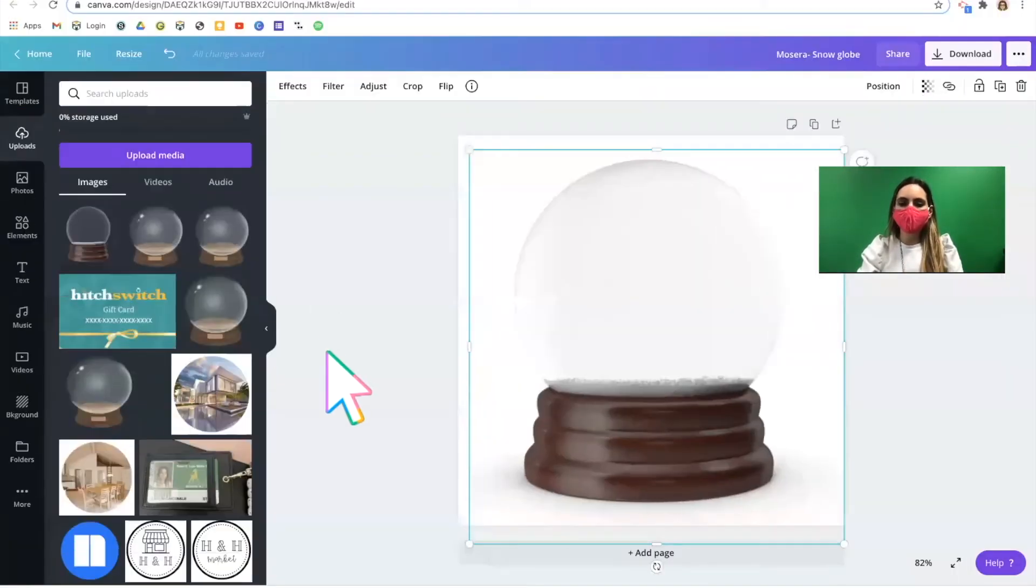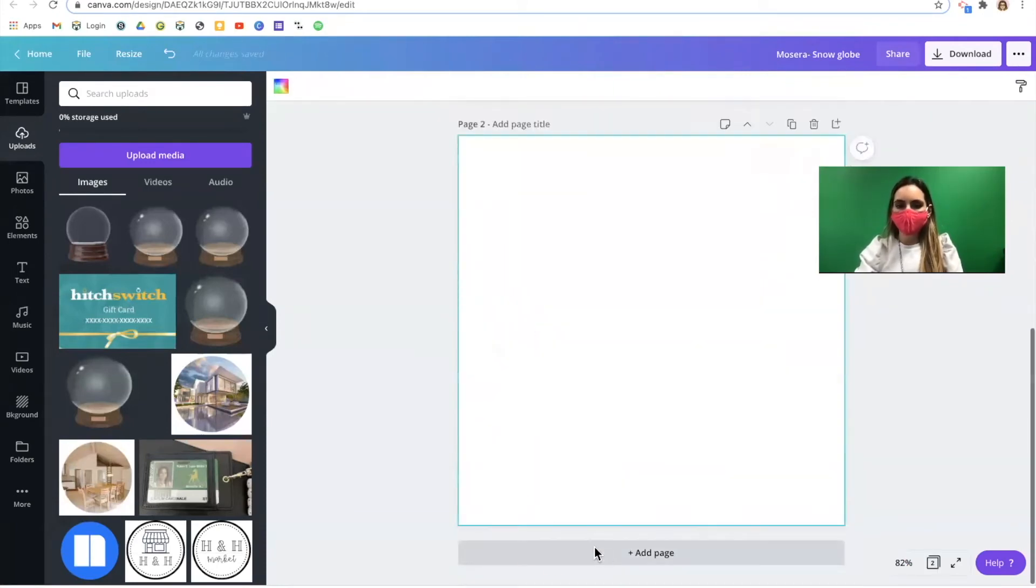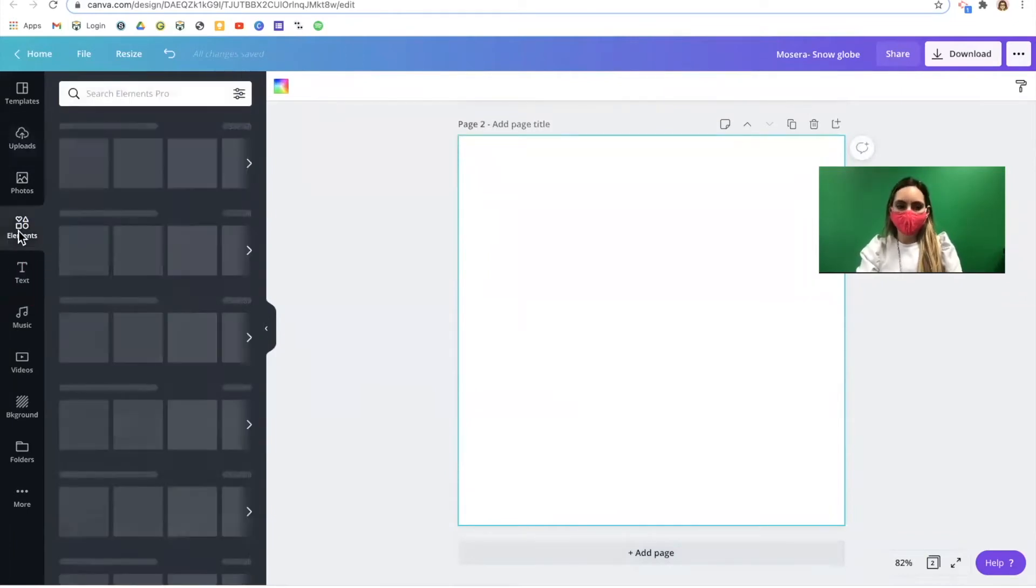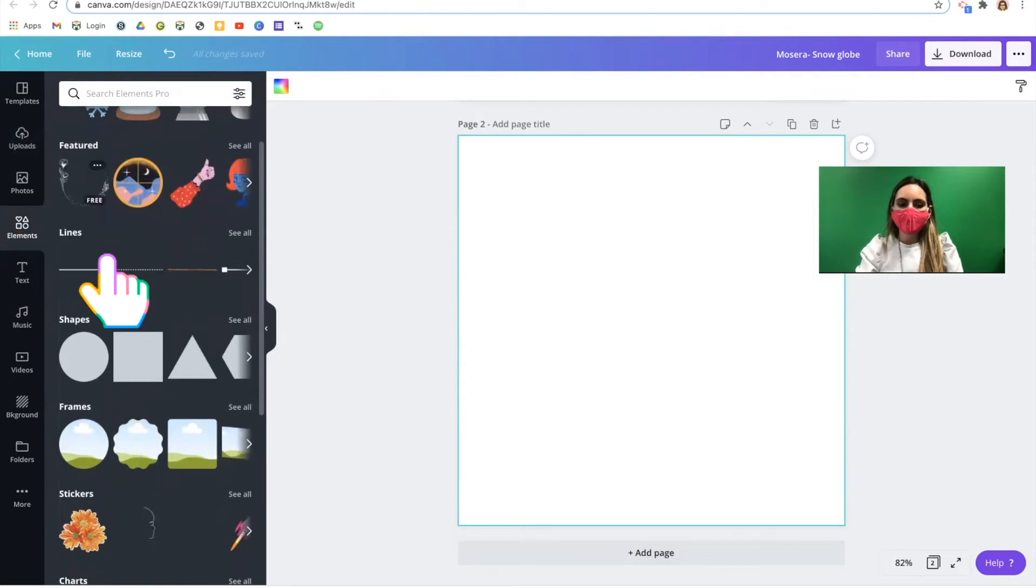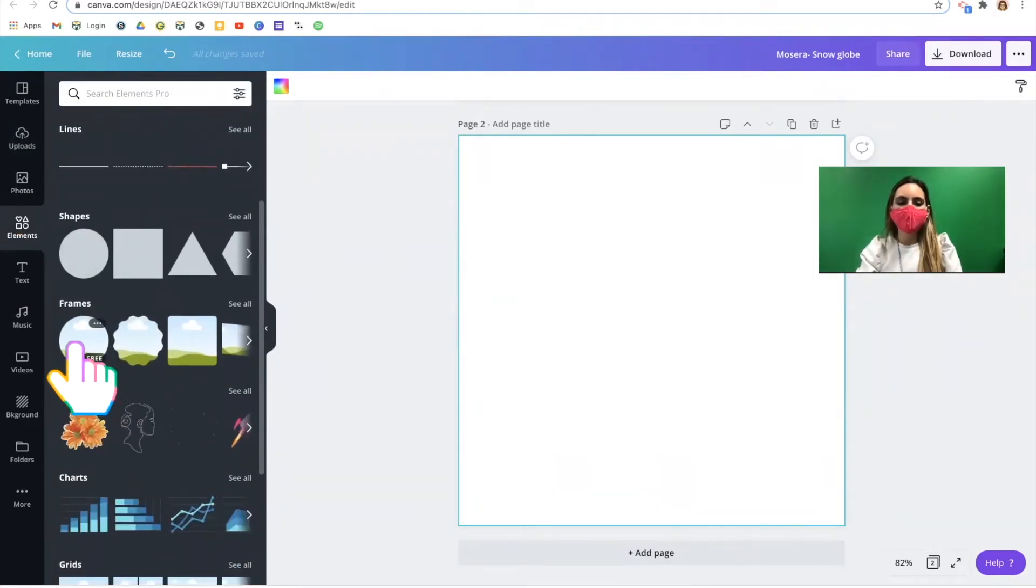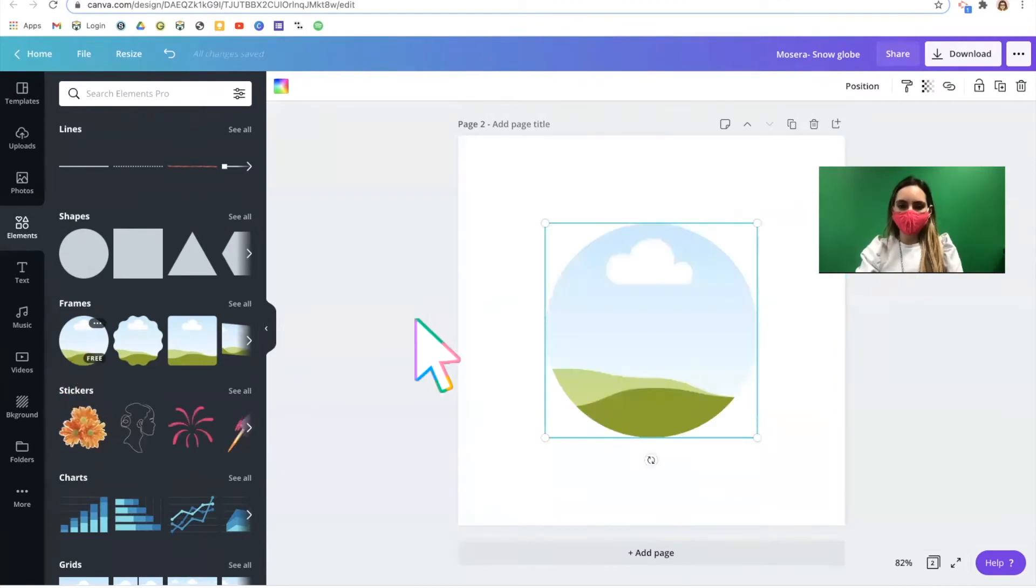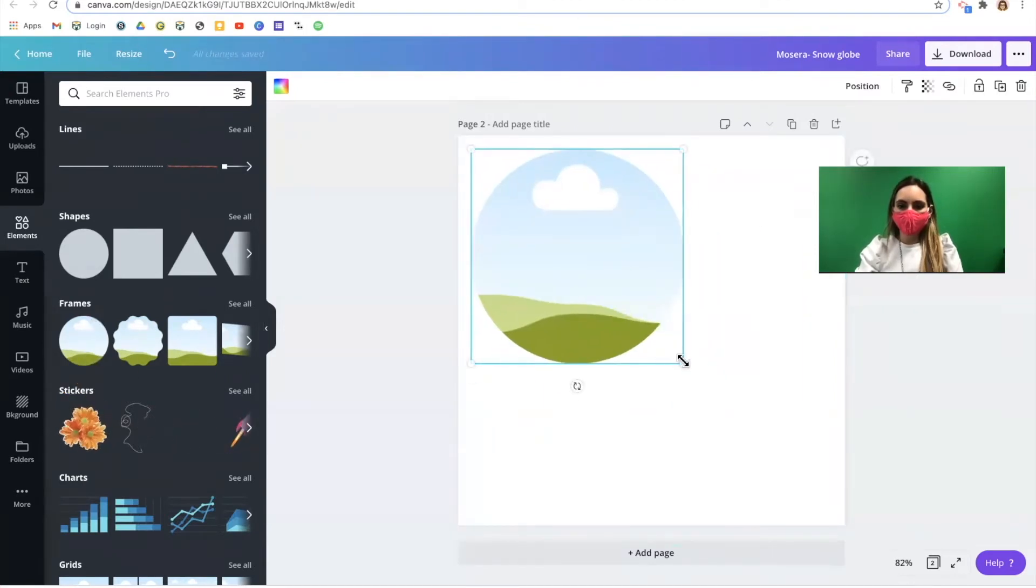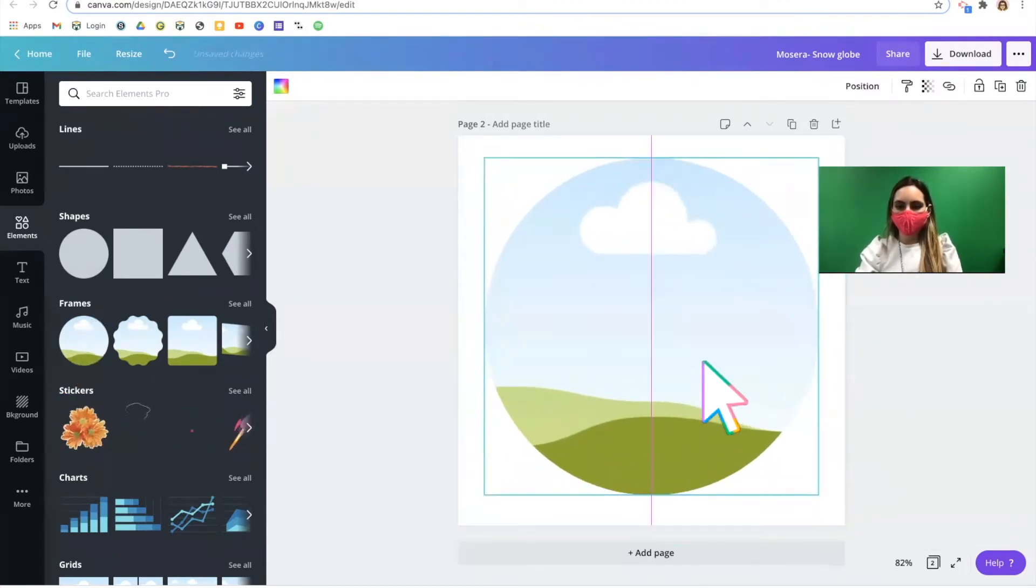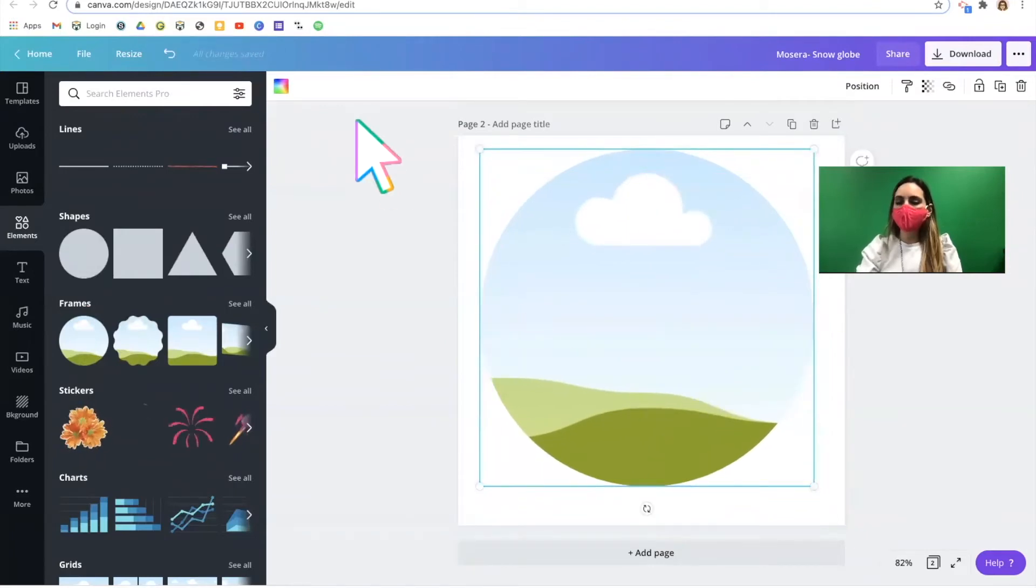To do that, click the add page button at the bottom of your canvas and go to elements. Scroll down to frames and find your circular frame. Click the image of the frame and pull it onto your blank template. You're ready for the next step.